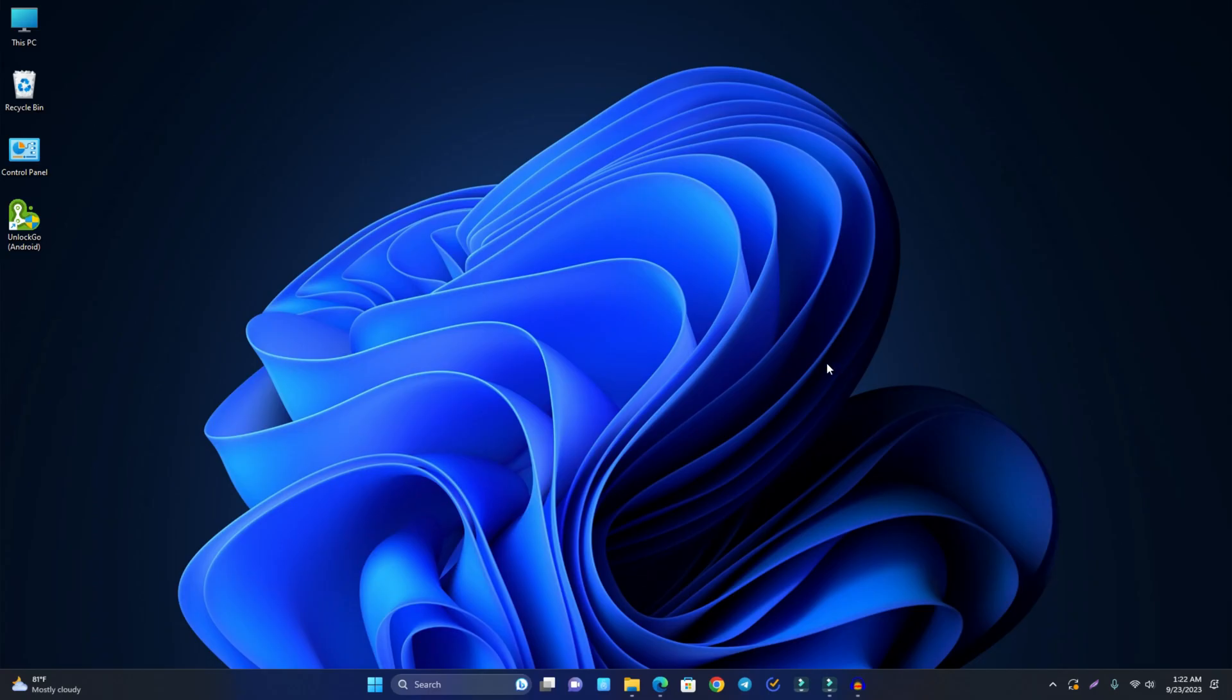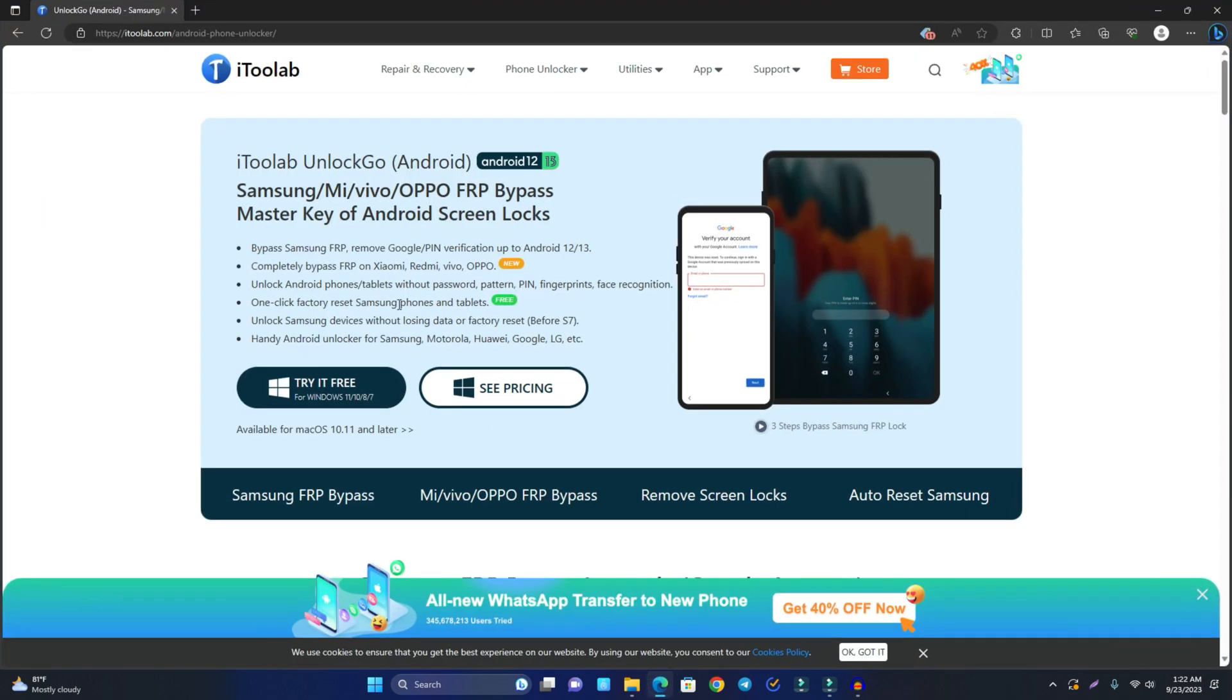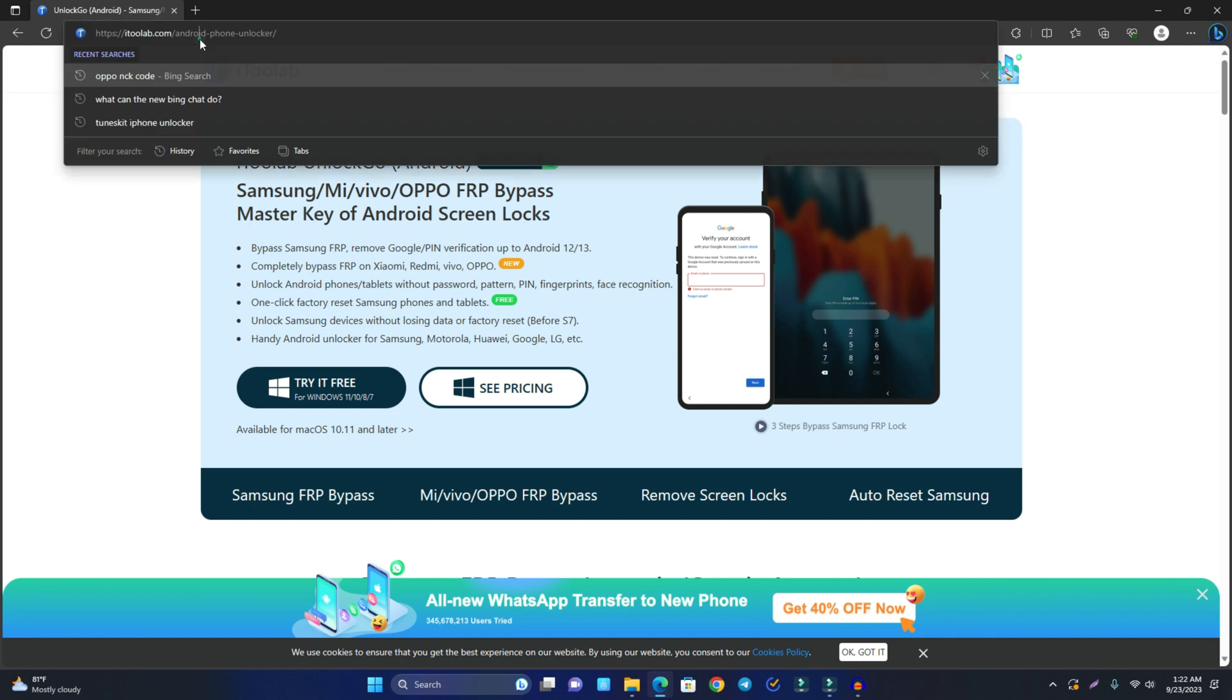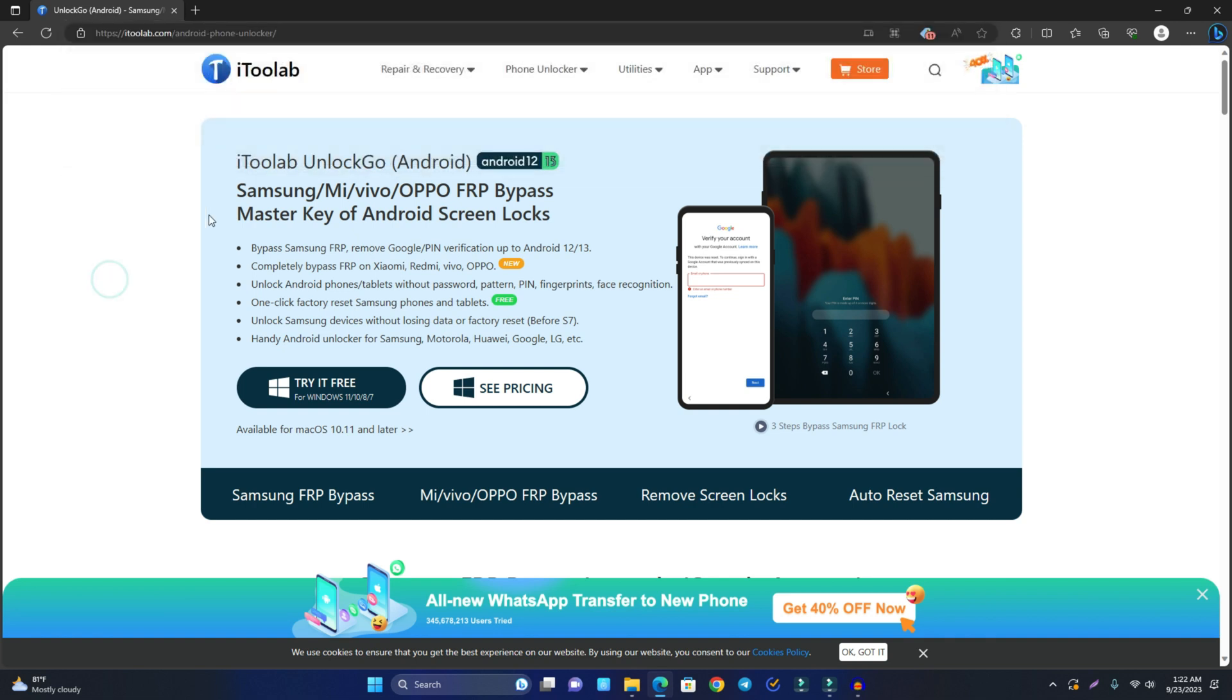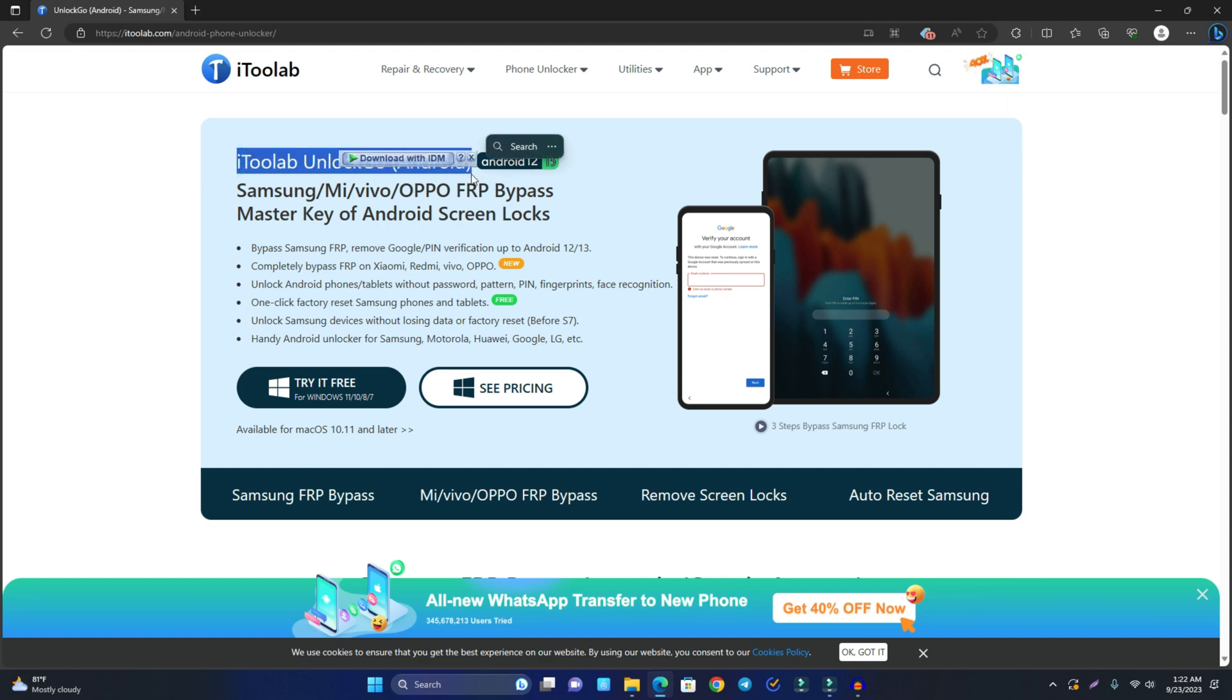Okay so here you see my computer screen. I have to open a browser and this is the tool link. The link you can get in the video description. Just check it and come to this page. This is the tool iToolab UnlockGo Android and this is a really powerful software for Samsung, MI, Vivo, Oppo FRP bypass.